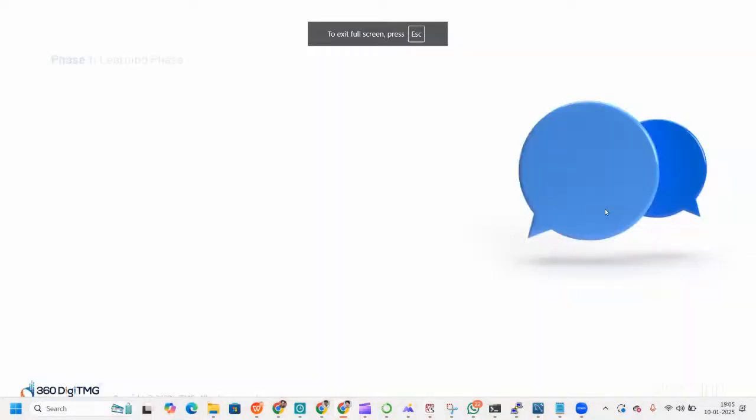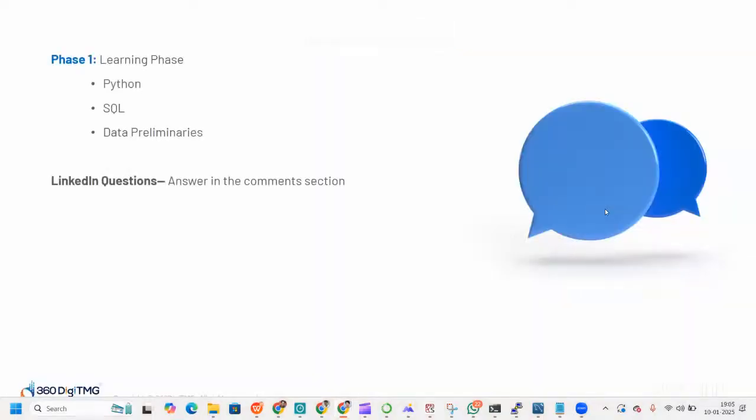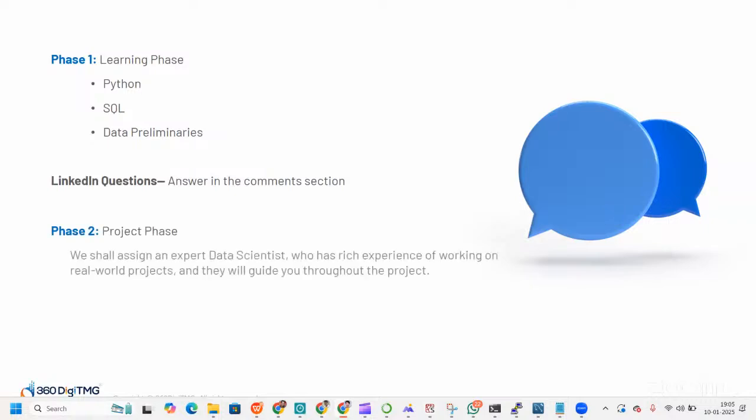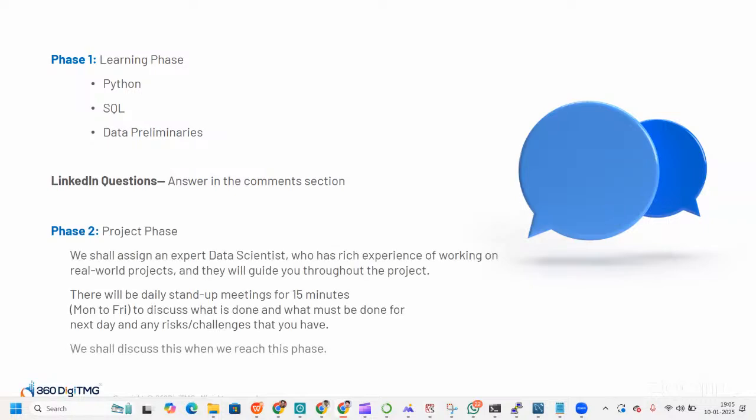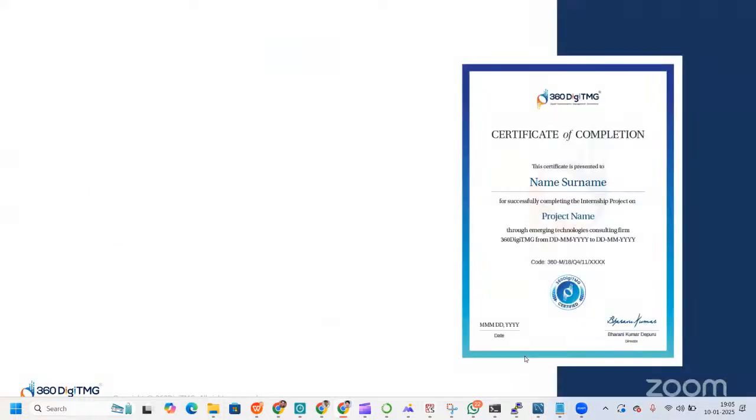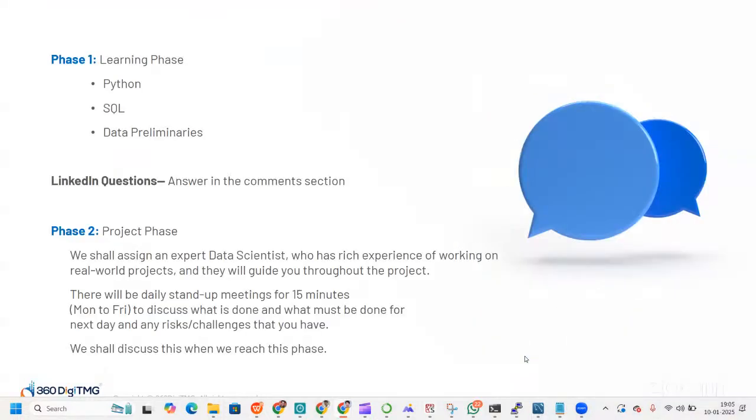The next phase is the project phase. In this phase, we shall assign an expert data scientist who has experience working on real-world projects and they will guide you throughout the project. There will be daily stand-up meetings to discuss what is done, what must be done for next day, and any risk or challenges that you have. We'll discuss this phase when you reach it. Before that, you have to complete phase one, the learning phase.